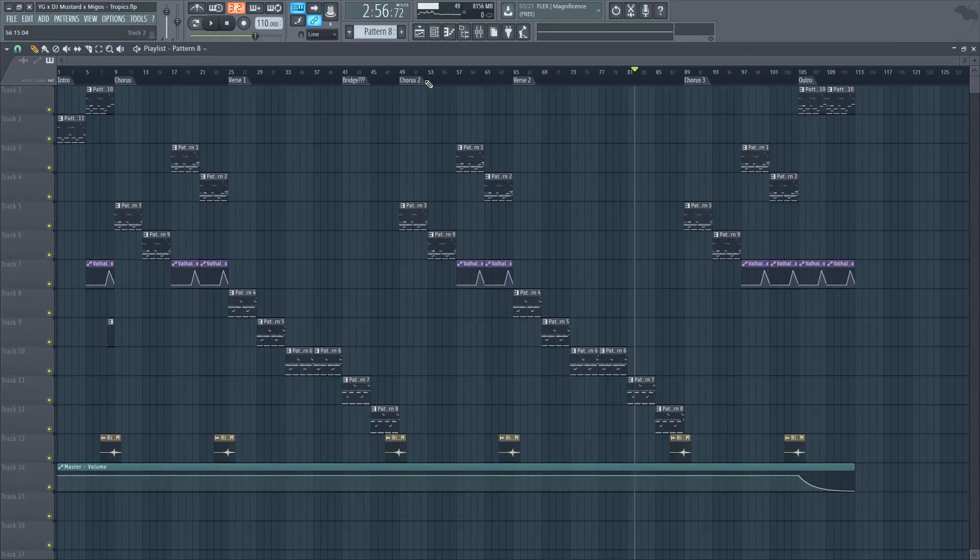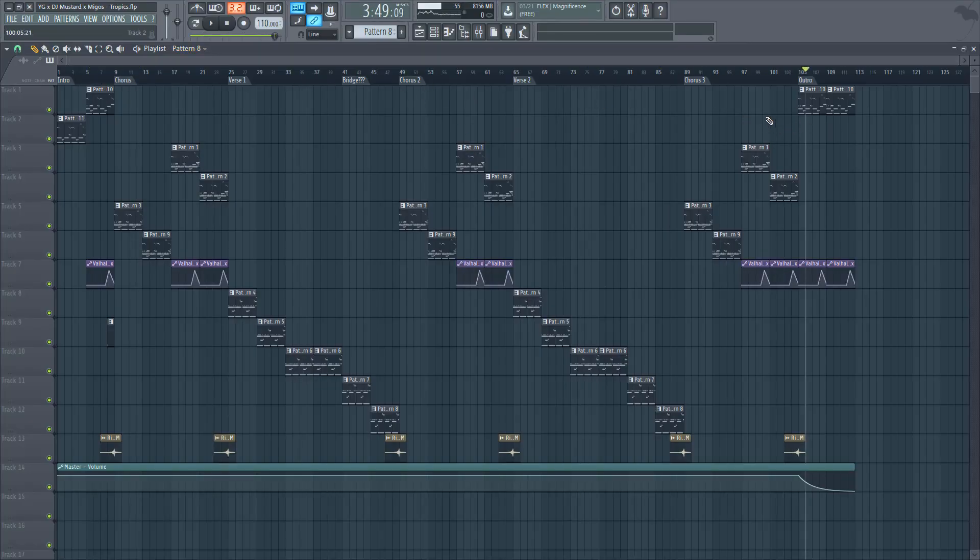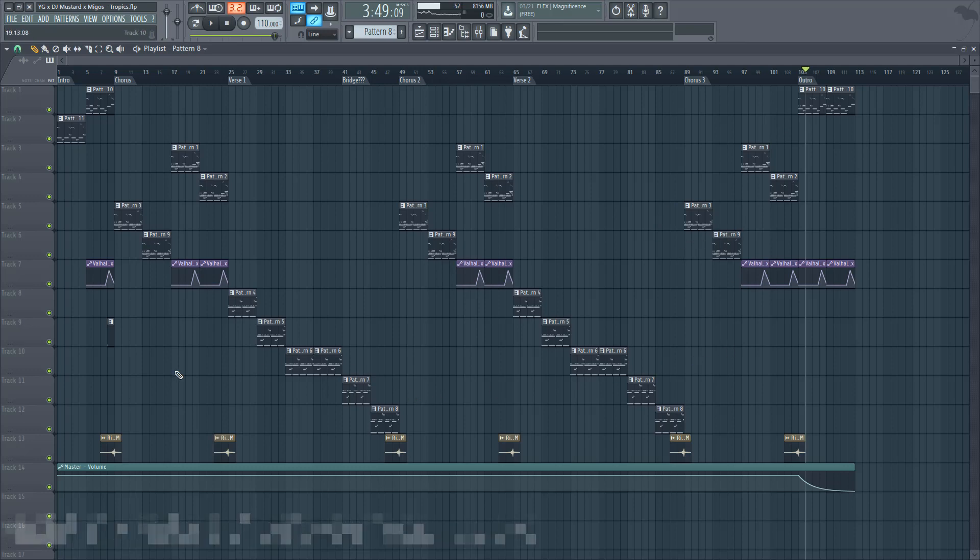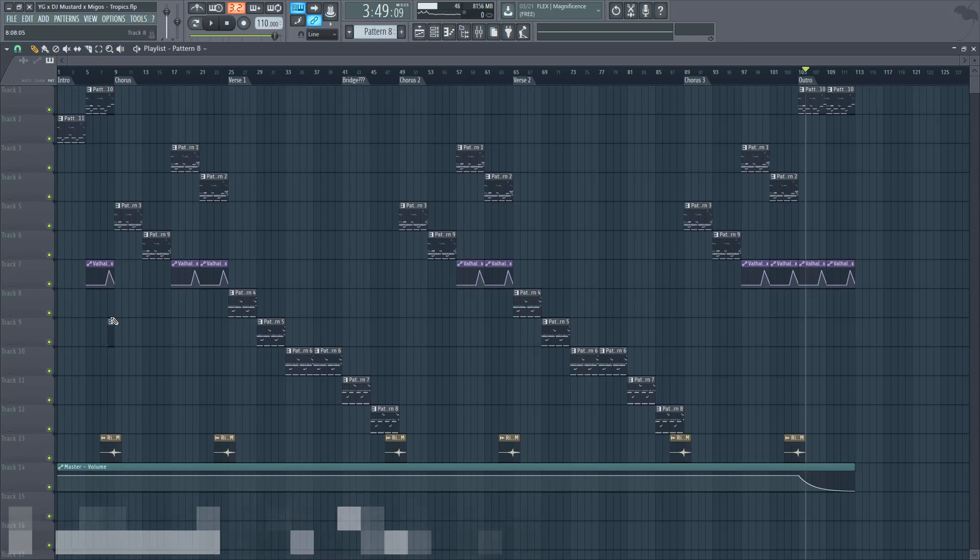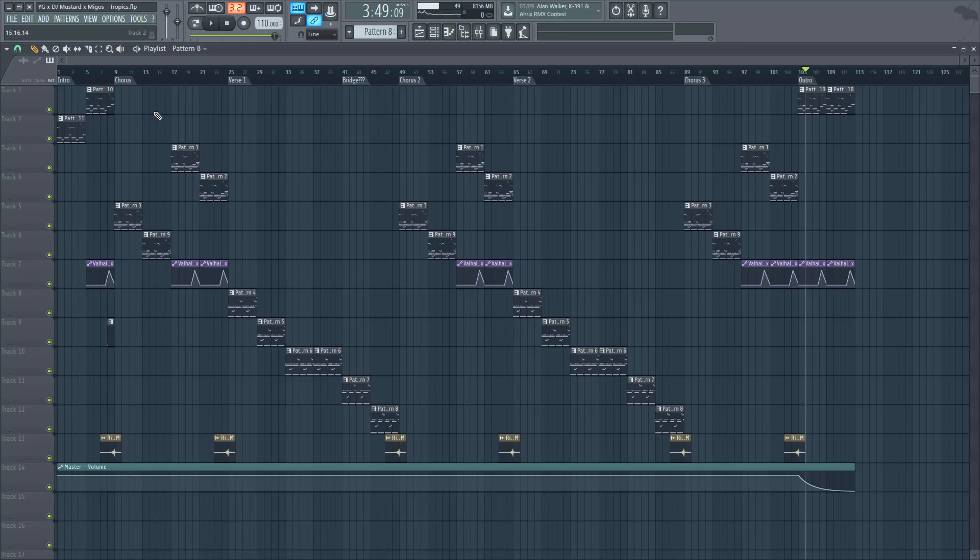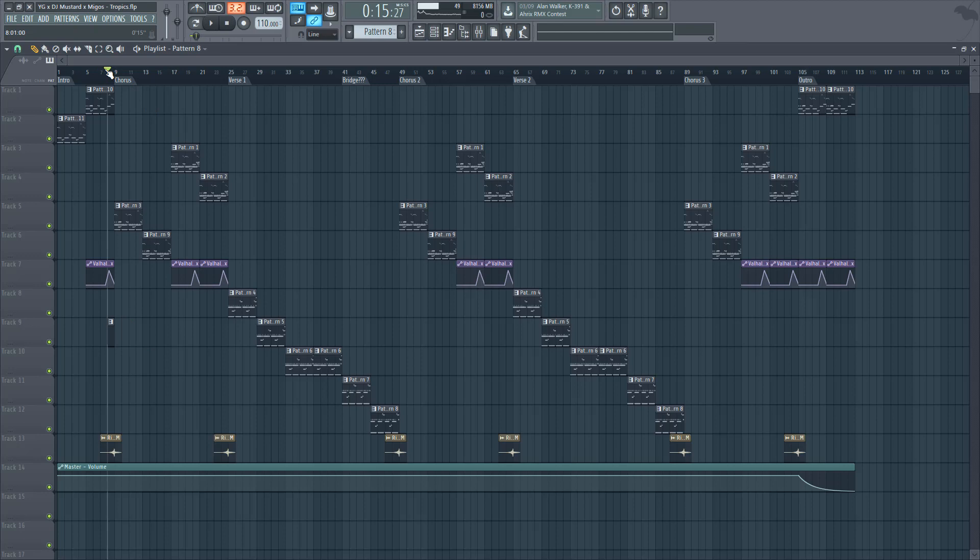So then, after you structure your whole beat, you're going to probably want to mix it, and as well as doing some automation or changes. Automation is making a change that changes over time, or having a modification that changes over time.